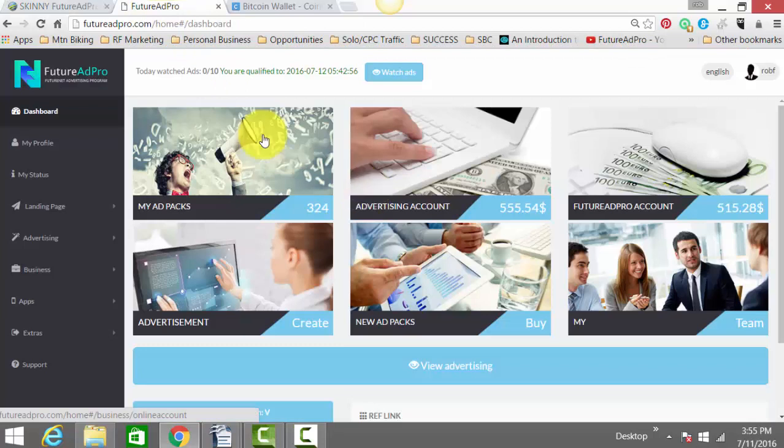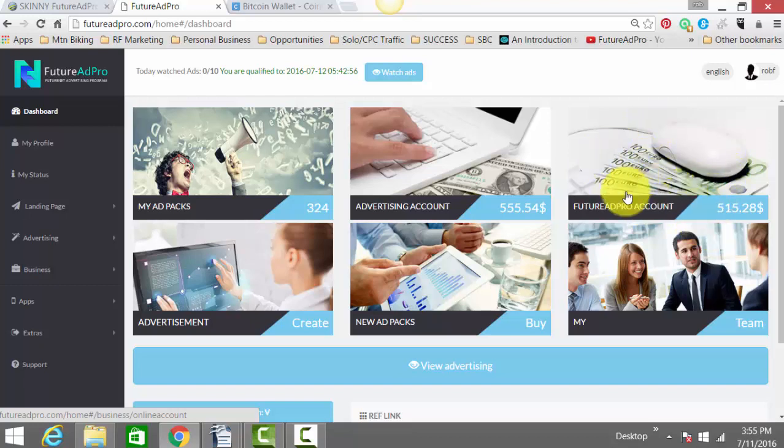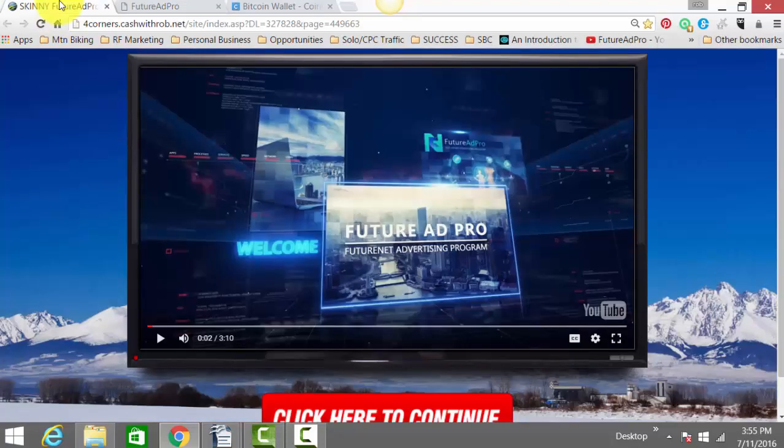This is just the back office of my Future Ad Pro at the moment. Right now, I'm withdrawing 500 bucks a week. I'm about to make my withdrawal here to seed my Future Ad Pro account. I have 324 active ad packs, and with the ad packs, this presentation is going to explain how that works.